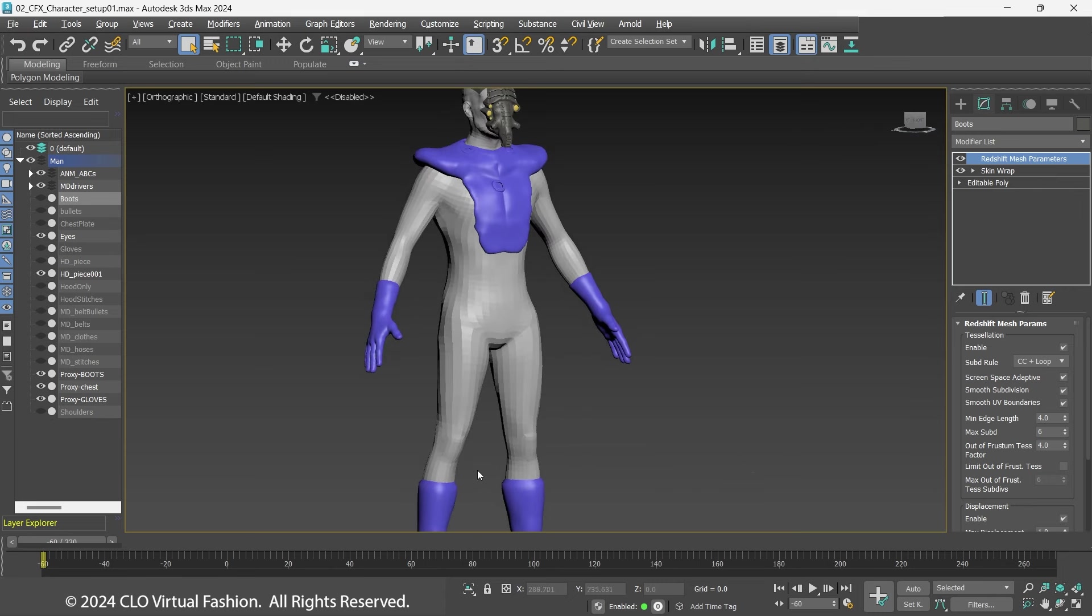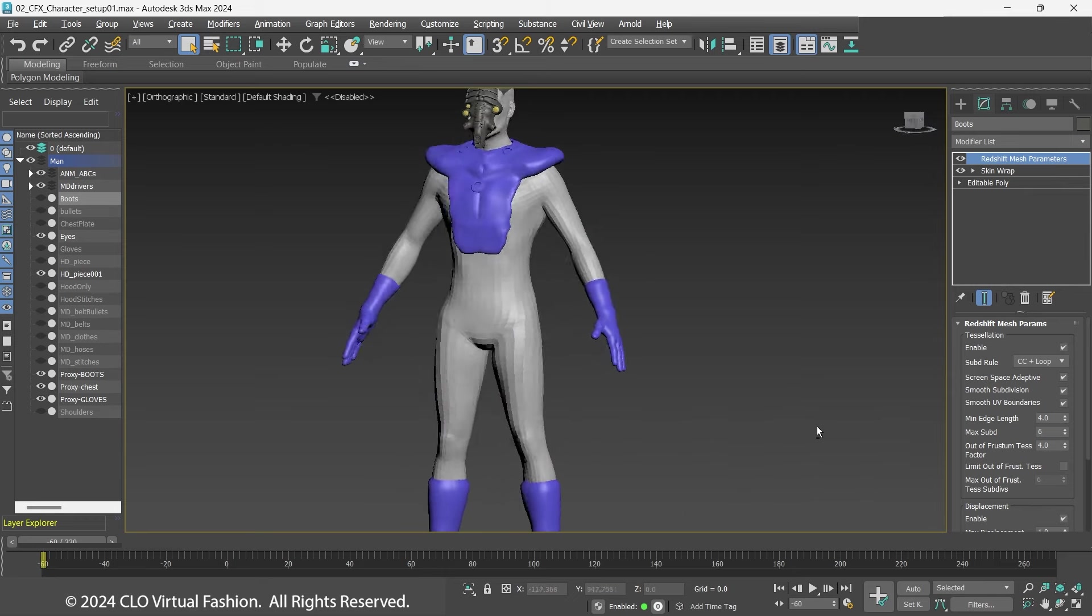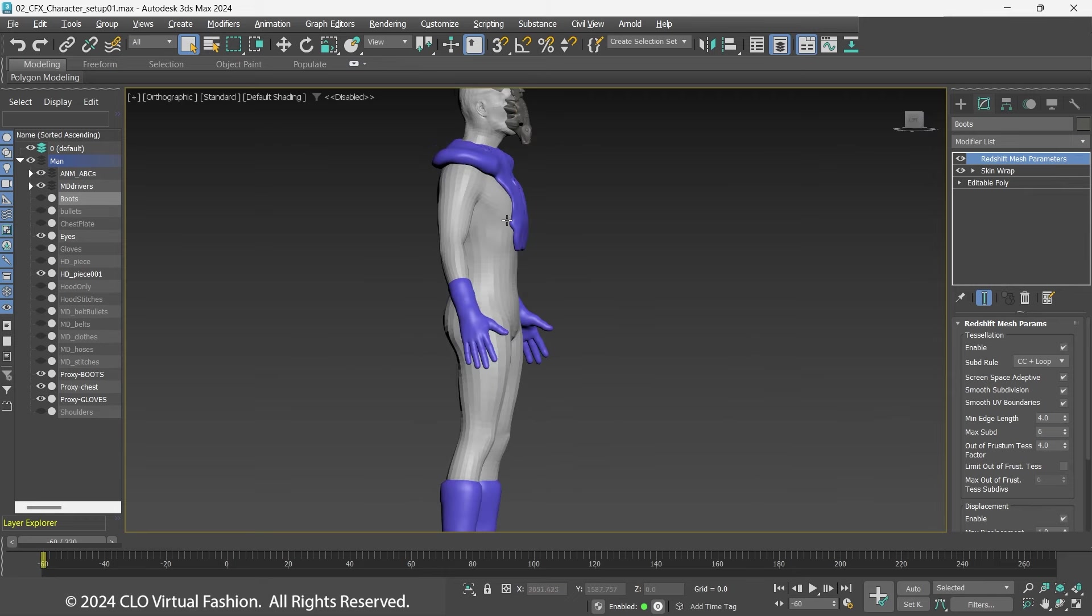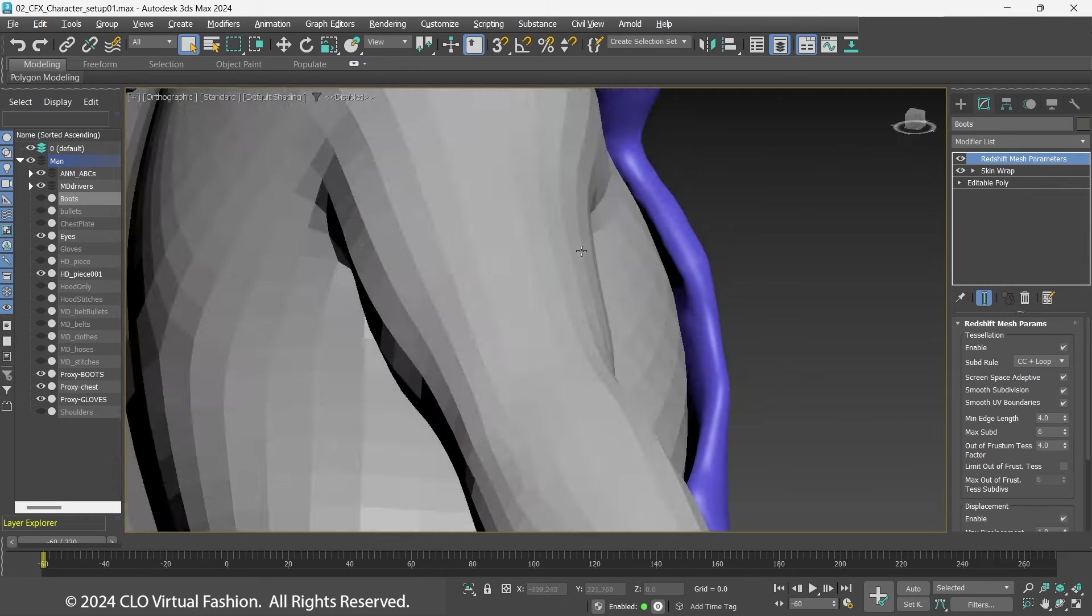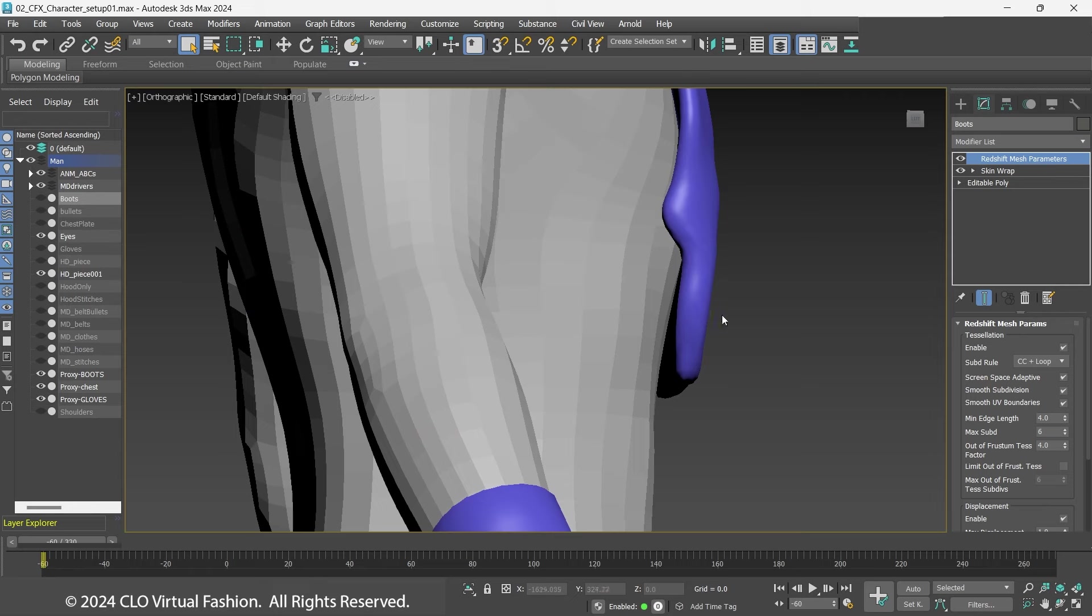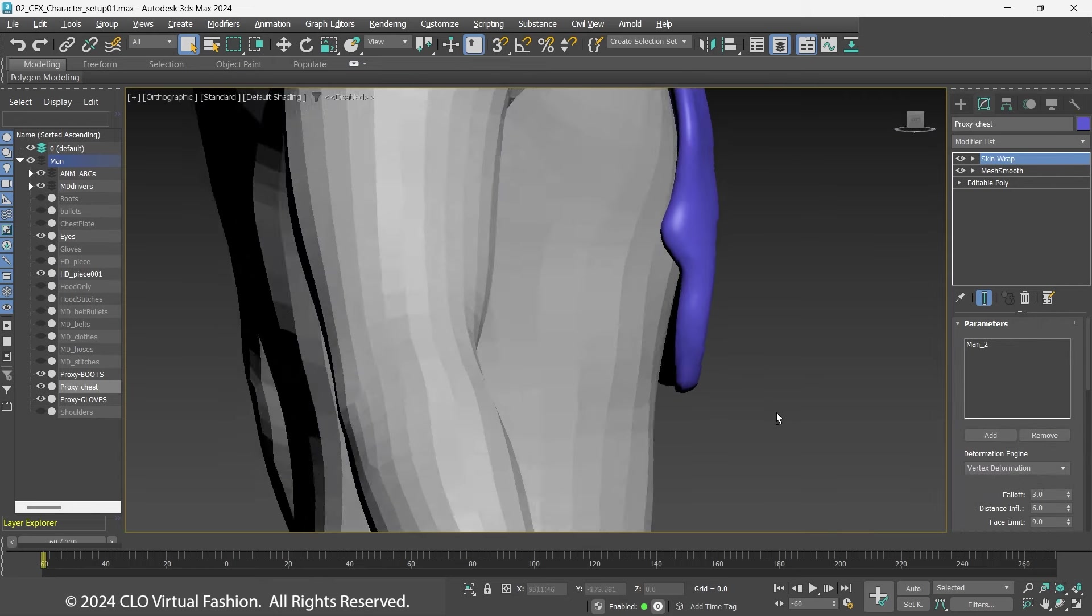As you can see, there is a slight gap between the character and the proxy chest and shoulder piece. This is necessary as some of the clothing will fit between the armor and body.